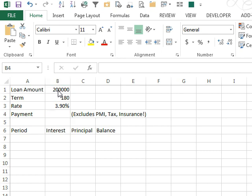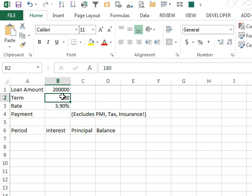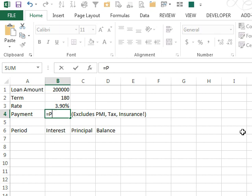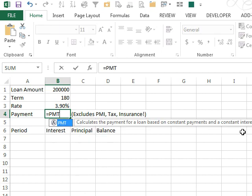We have a loan amount of $200,000 paid over 15 years, 180 months, 3.9% fixed interest rate, and we want to calculate the monthly payments, that's equal PMT.